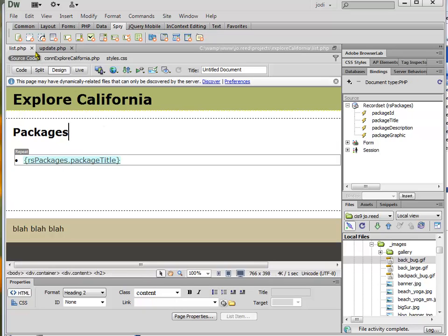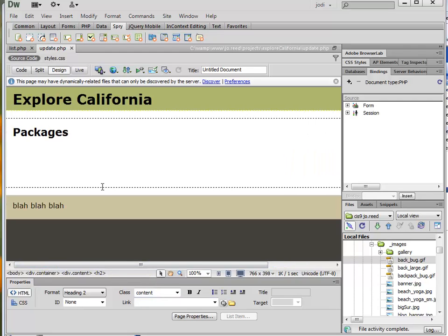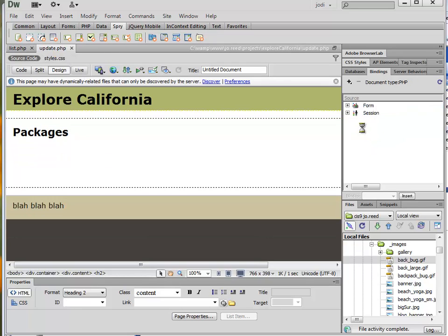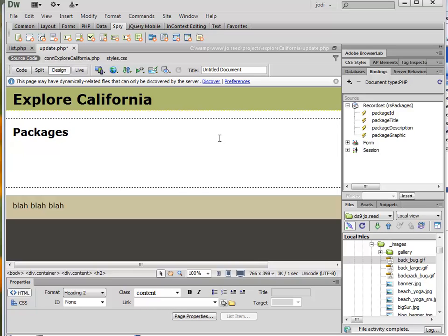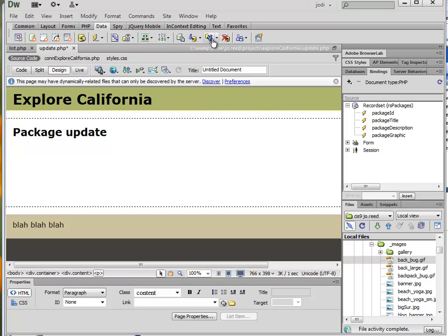So let's start in Dreamweaver on our update page. I want to start by making a record set. I can go ahead and just start with the same record set that I use for the list page. So I'll just Ctrl-C to copy that, or right-click copy. Then go to my update page and Ctrl-V to paste in that record set as a starting point.